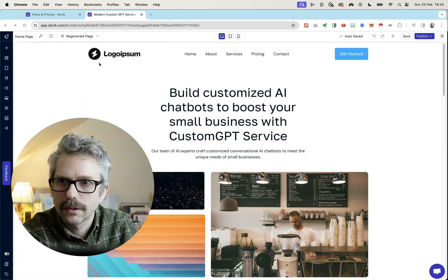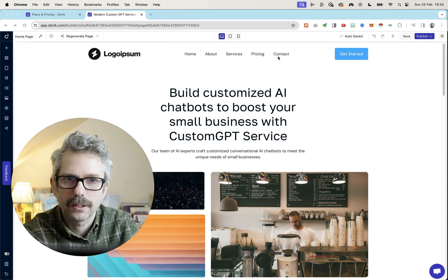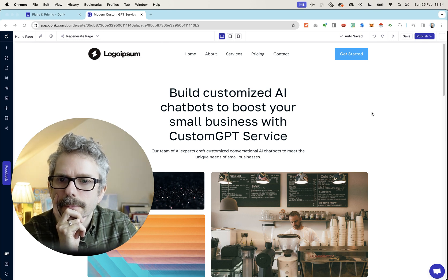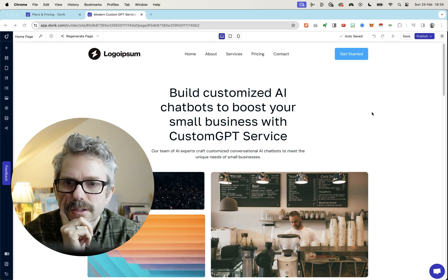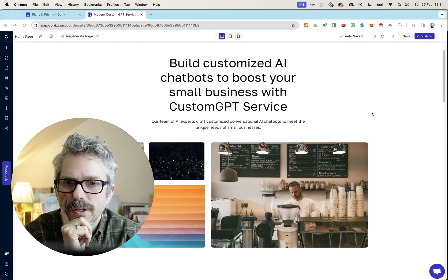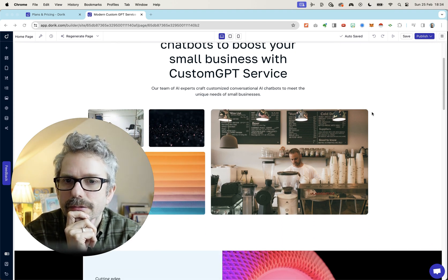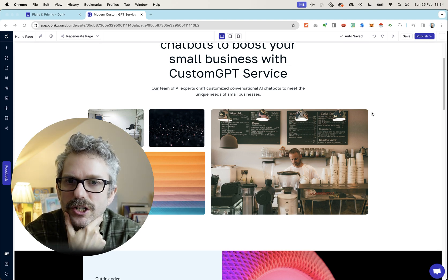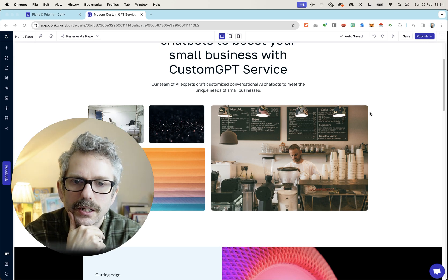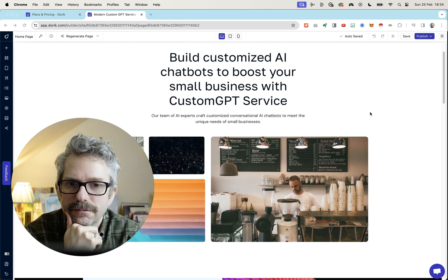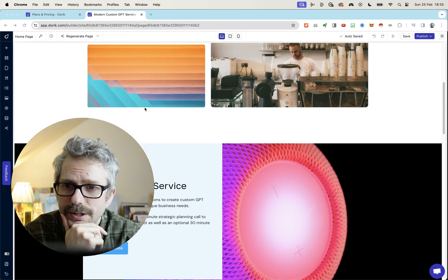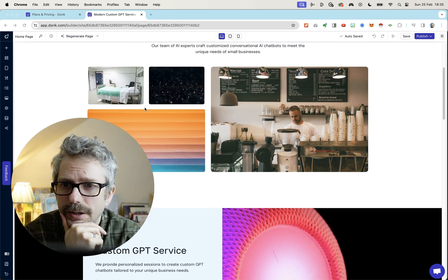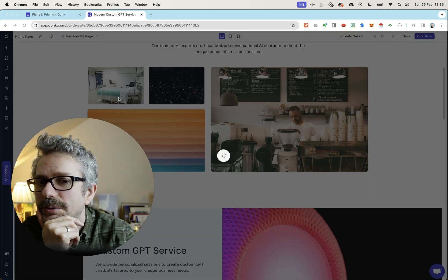Let's see. So logo would go here. Home, about services, pricing, contact, and get started. Build customized AI chatbots to boost your small business with custom GPT service. Our team of AI experts craft customized conversational AI chatbots to meet the unique needs of small businesses. Not bad. A little bit repetitive. Not a great headline. Not bad. No idea what these images are. Not a clue. Is that a hospital? Is that an empty hospital bed?